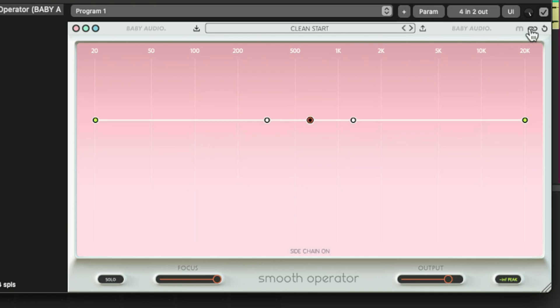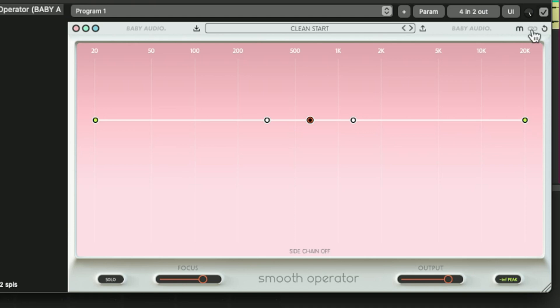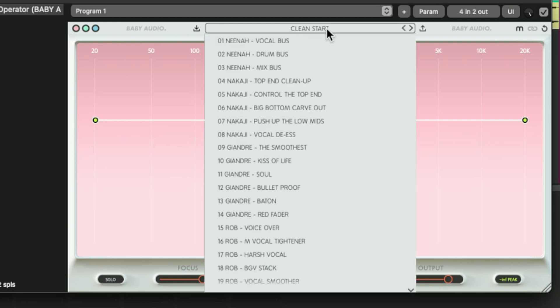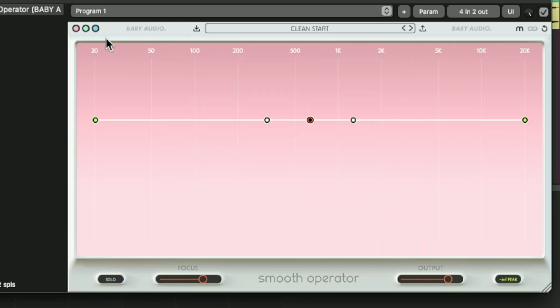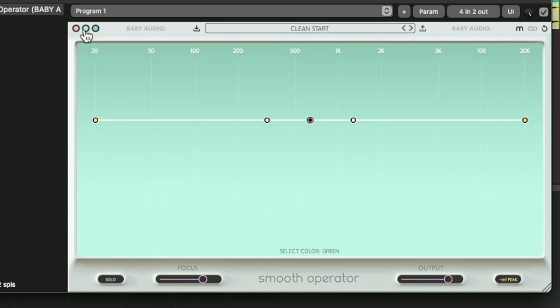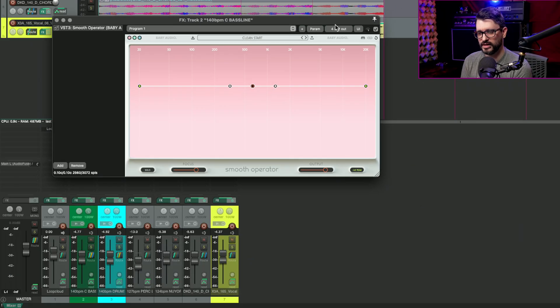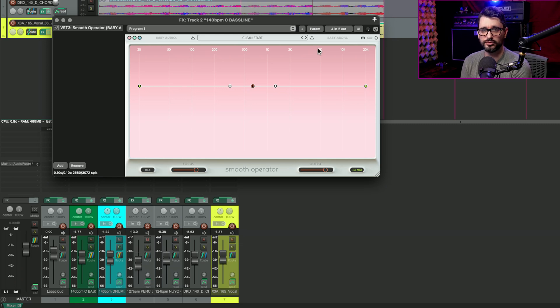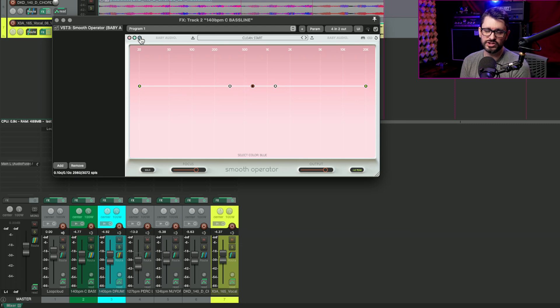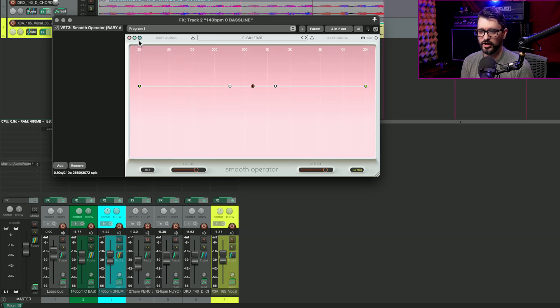At the top, starting on the right side, we've got a reset button, a mode button for high res and classic mode and a side chain input enable. In the center, we've got presets. And on the left side, we've got three different color options: pink, green, and blue. I would suggest that if you are using a bunch of these in your project and you're using side chain on some of them, the ones that have side chain enable a different color that can help you kind of stay organized throughout the project.